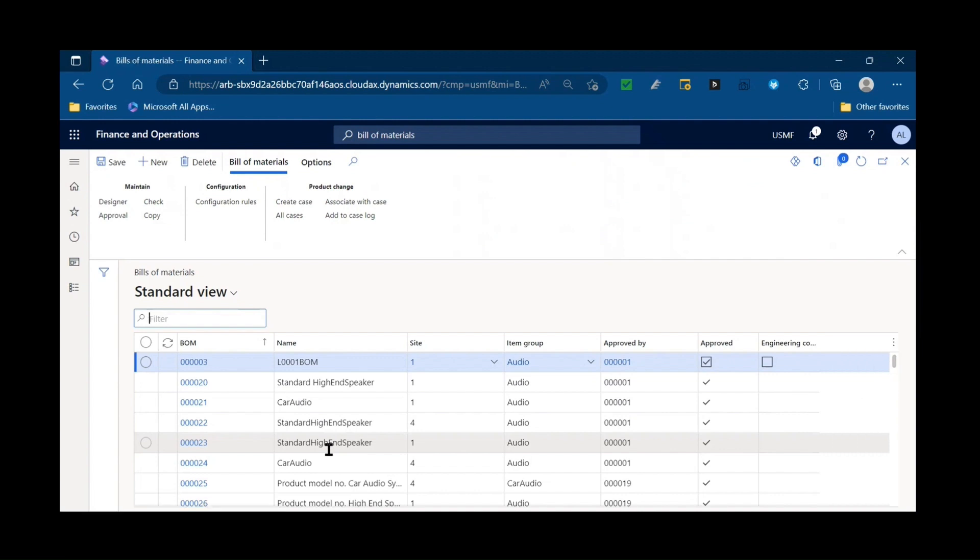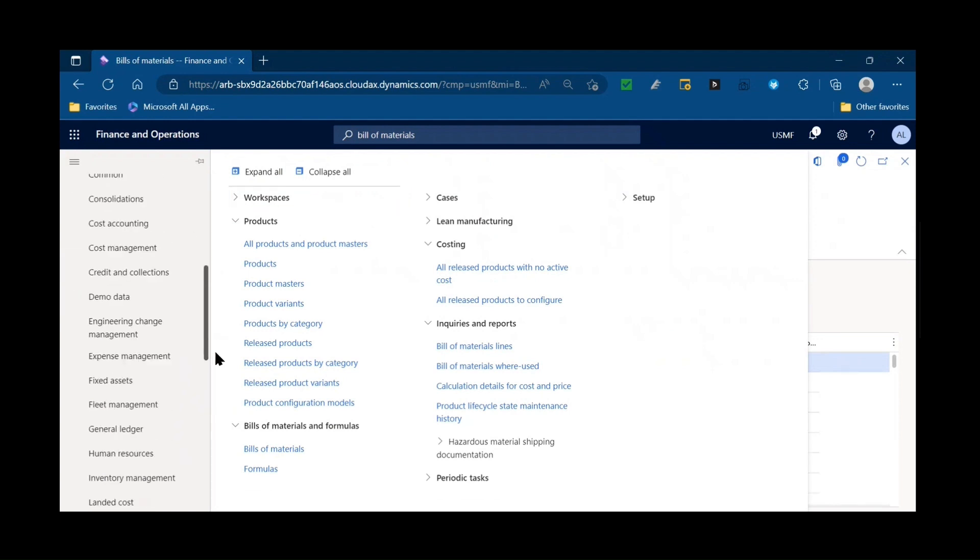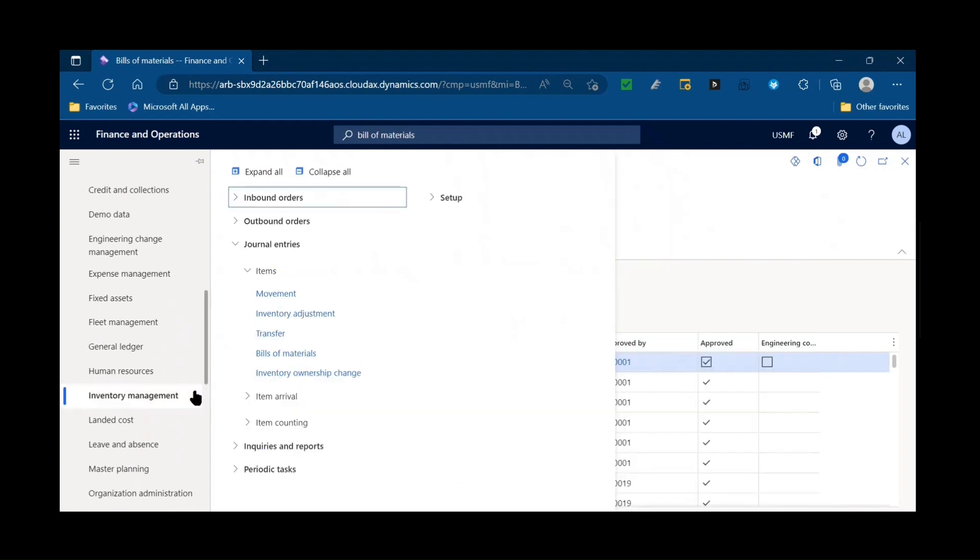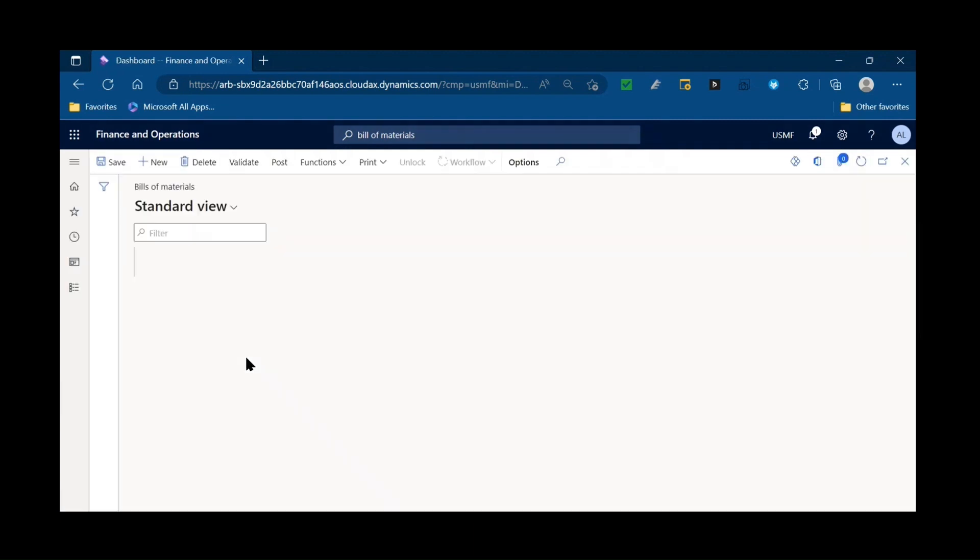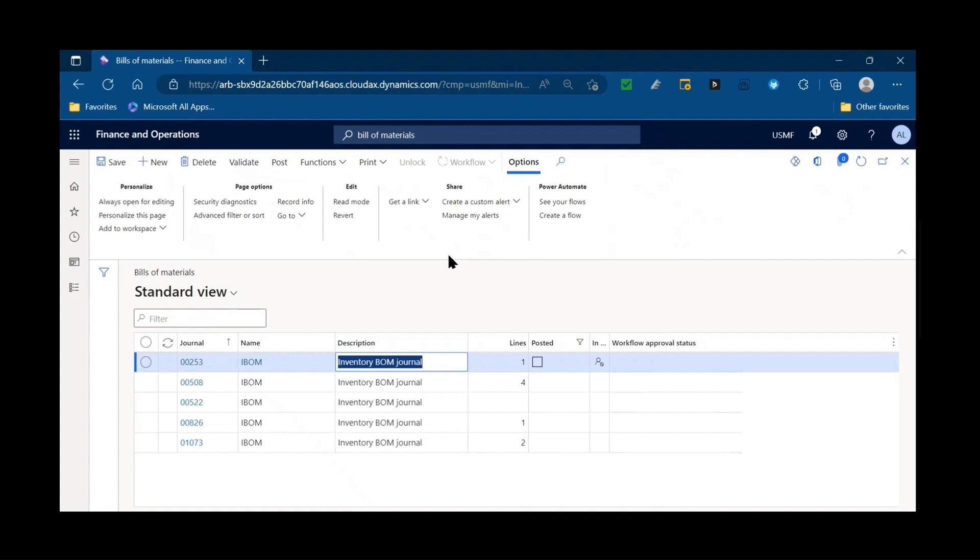I remember one of my very first implementations in the early releases of AX 2012, we use bill of material journals to do a disassembly scenario. So essentially this customer bought a purchase item from a vendor that came in and then was disassembled into its own parts, which would be used for their manufacturing or resell. And they had to serialize some of those items. So we used a BOM journal after an item was procured to do that disassemble scenario and put the component items into stock.